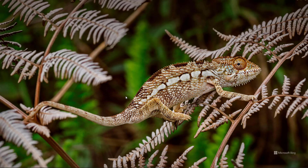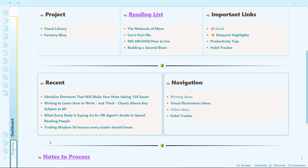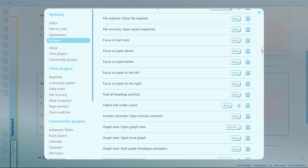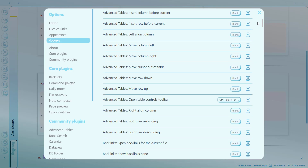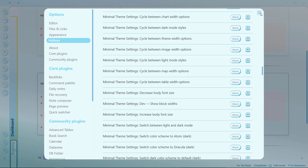Hello everyone, welcome to another video on Obsidian. In this video, I'm going to be talking about shortcuts or Obsidian hotkeys that will help you make your note taking more efficient and more frictionless. You should never underestimate hotkeys because they can help you work in a state of flow without having to interrupt you — like searching for the mouse and clicking here and there. You can directly work from your keyboard.